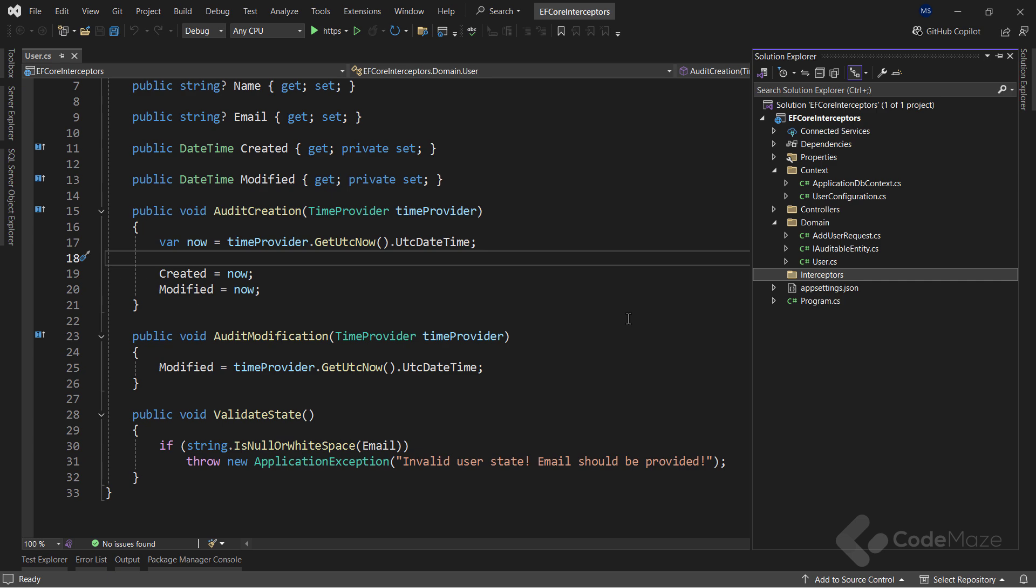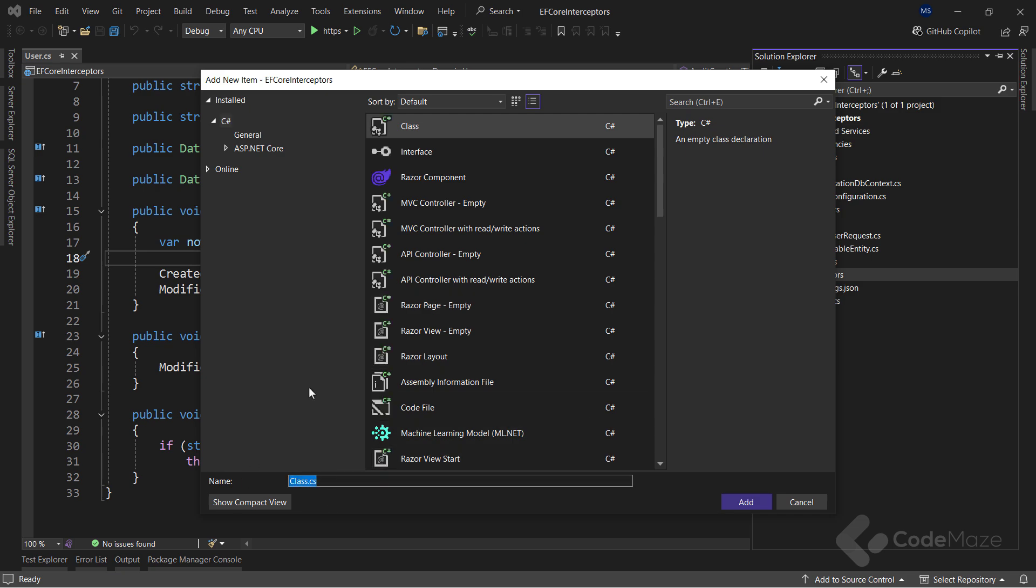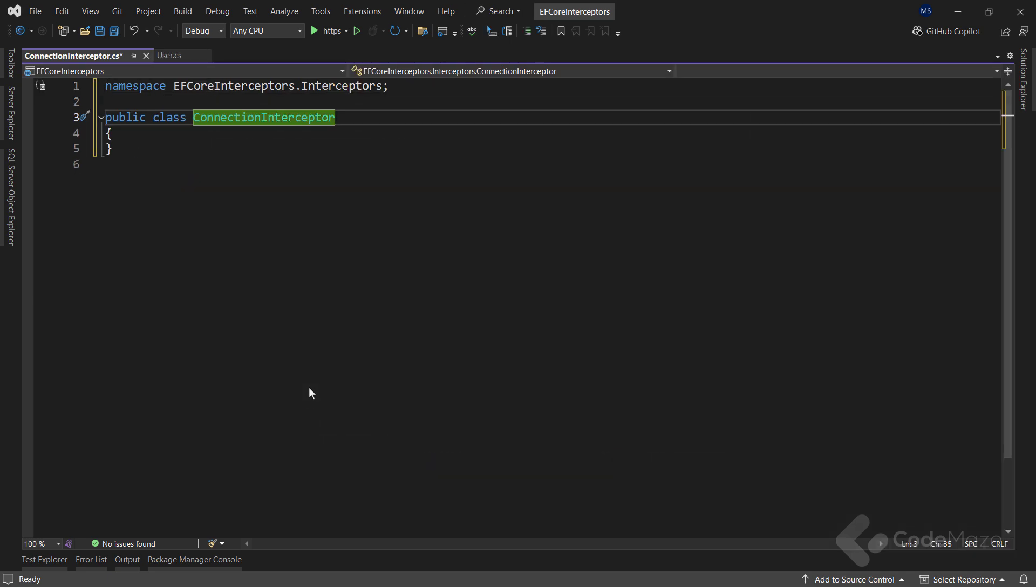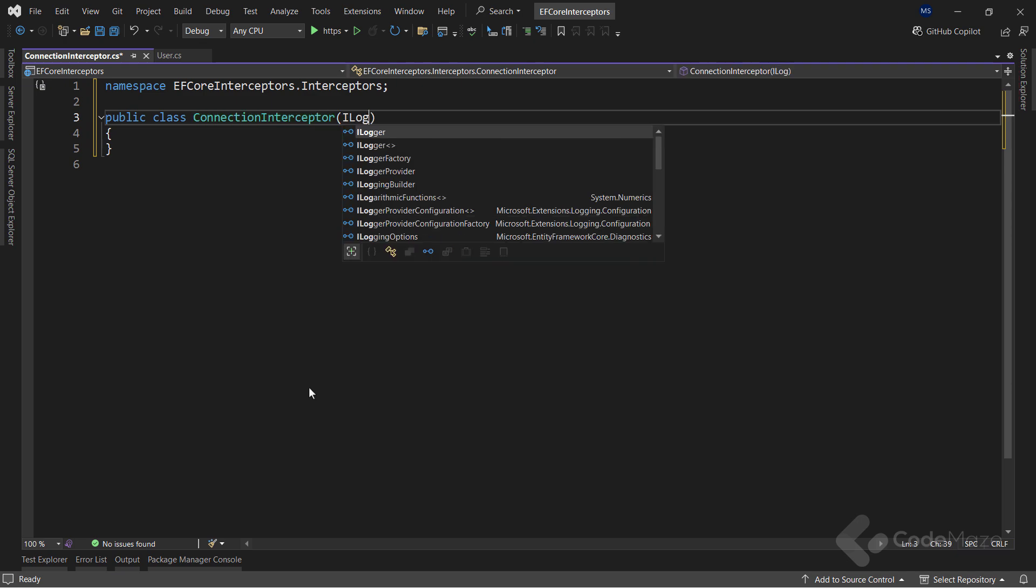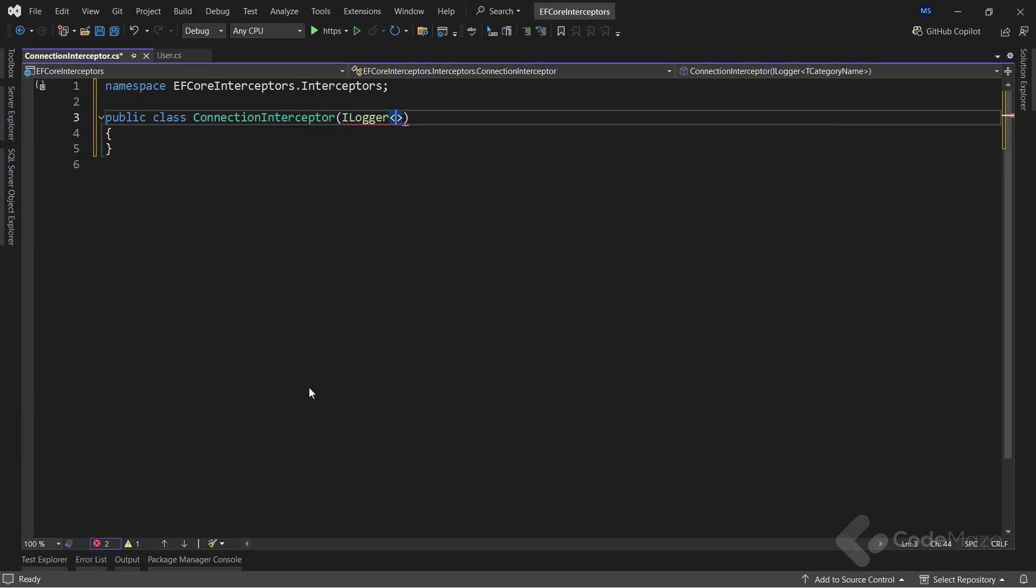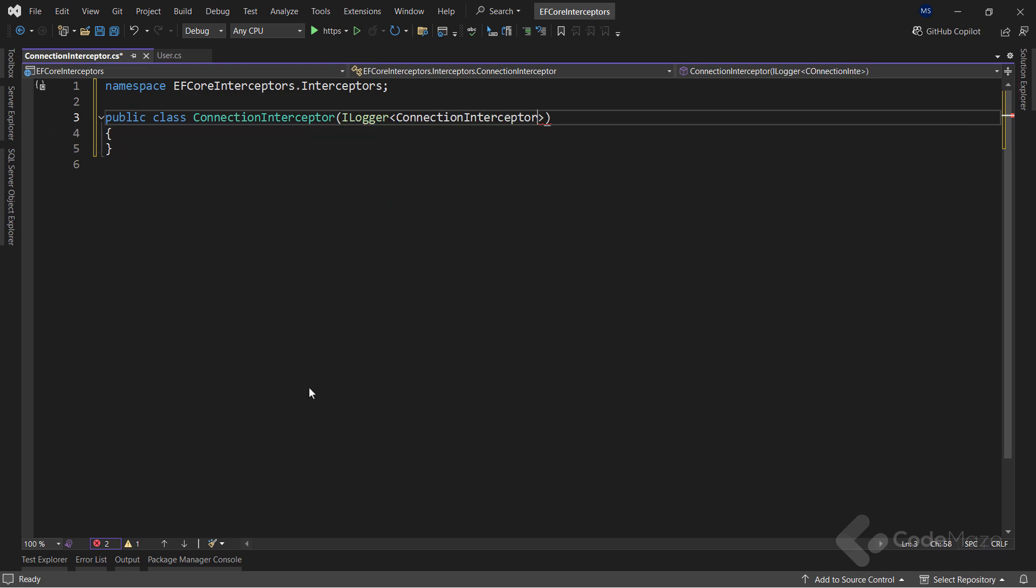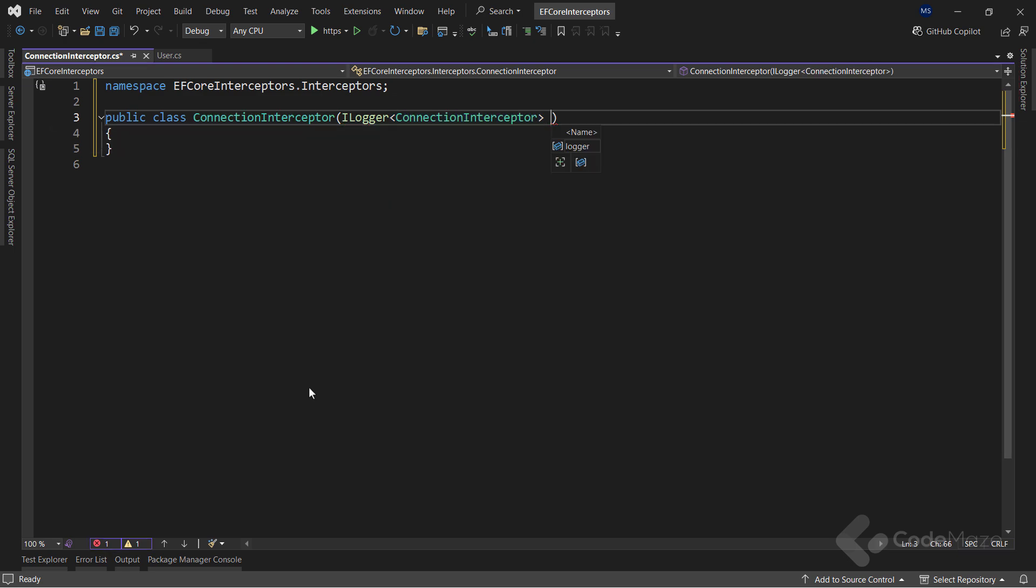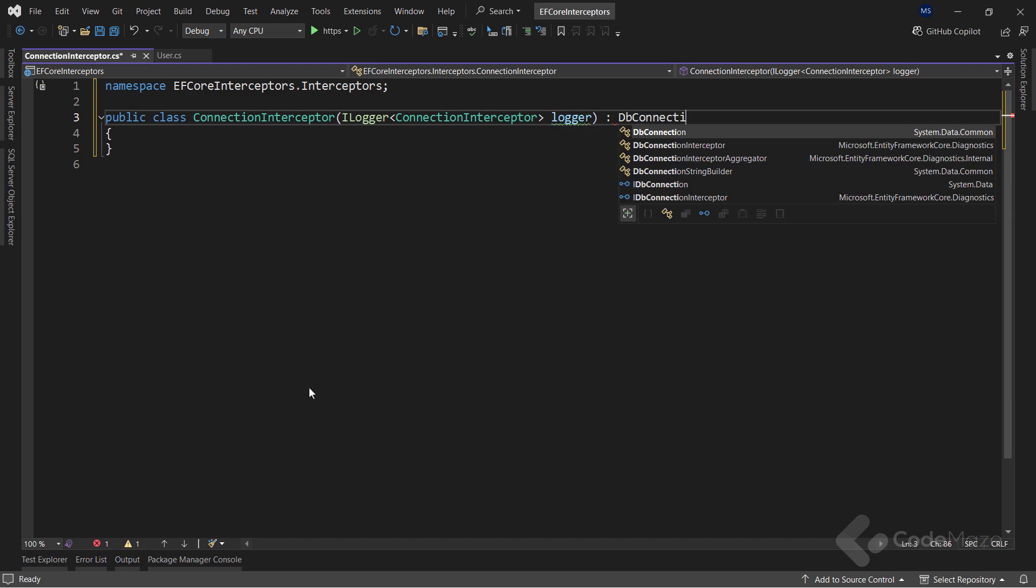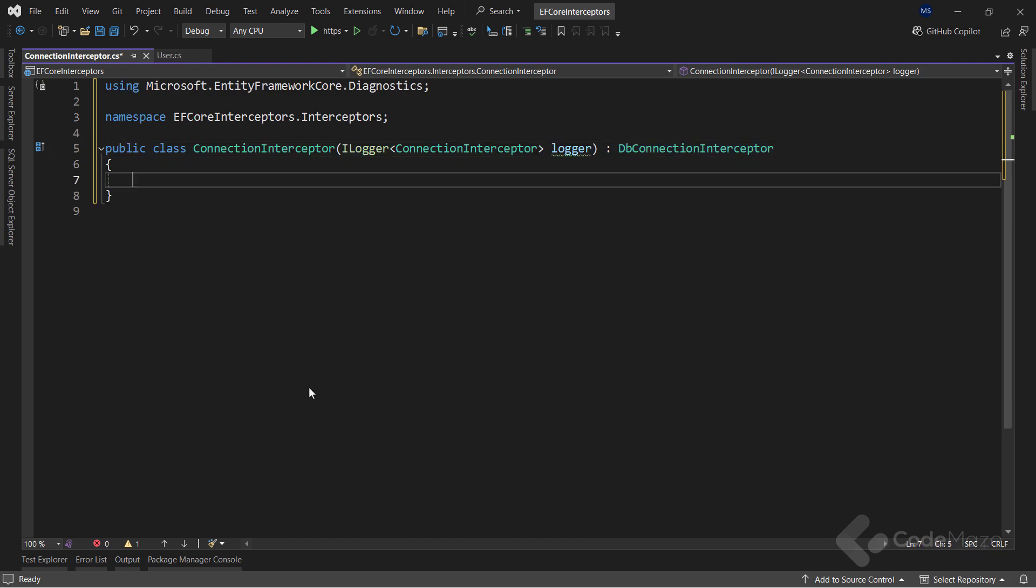So first, let's focus on the connection interceptor. That said, inside the created folder, let's create a new class and name it ConnectionInterceptor. First, I will inject a logger in this class using the primary constructor feature and name the parameter logger. Also, to make this class a connection interceptor, it must inherit from the DbConnectionInterceptor abstract class.